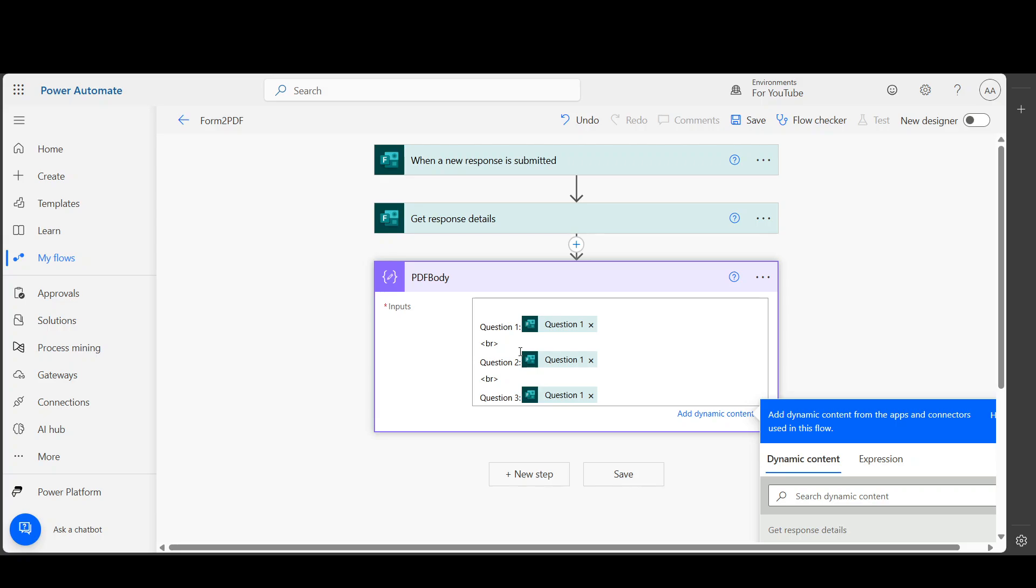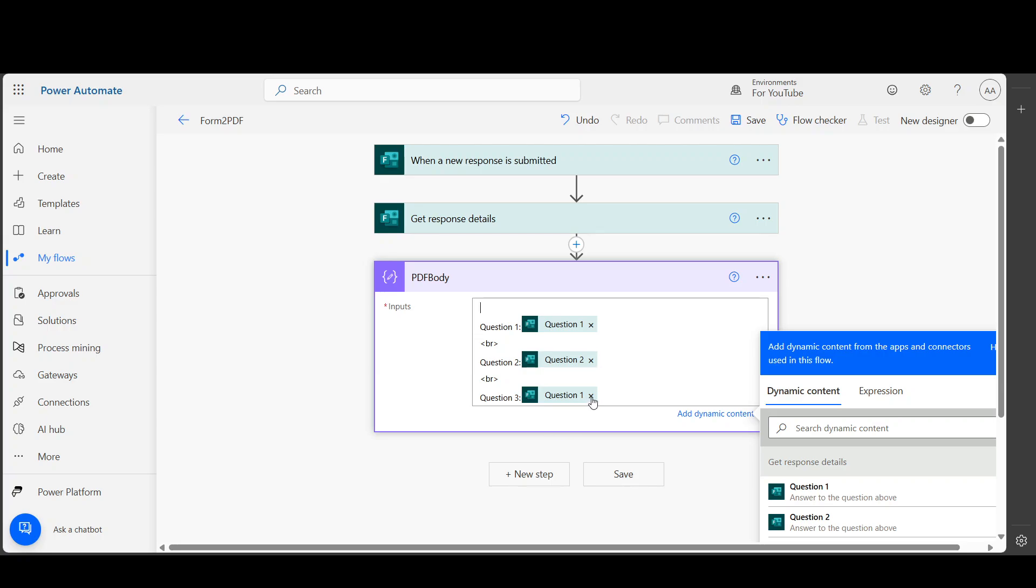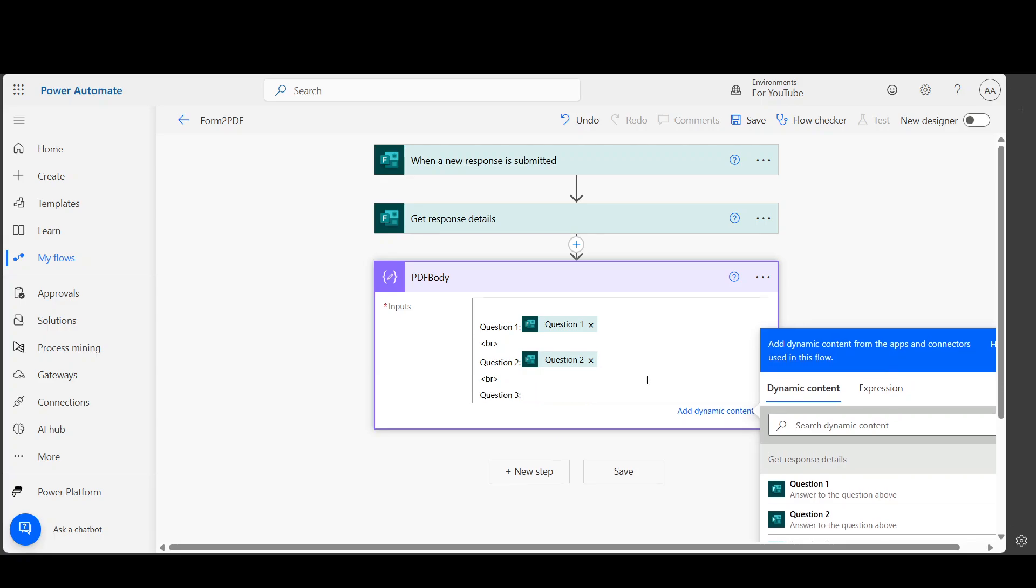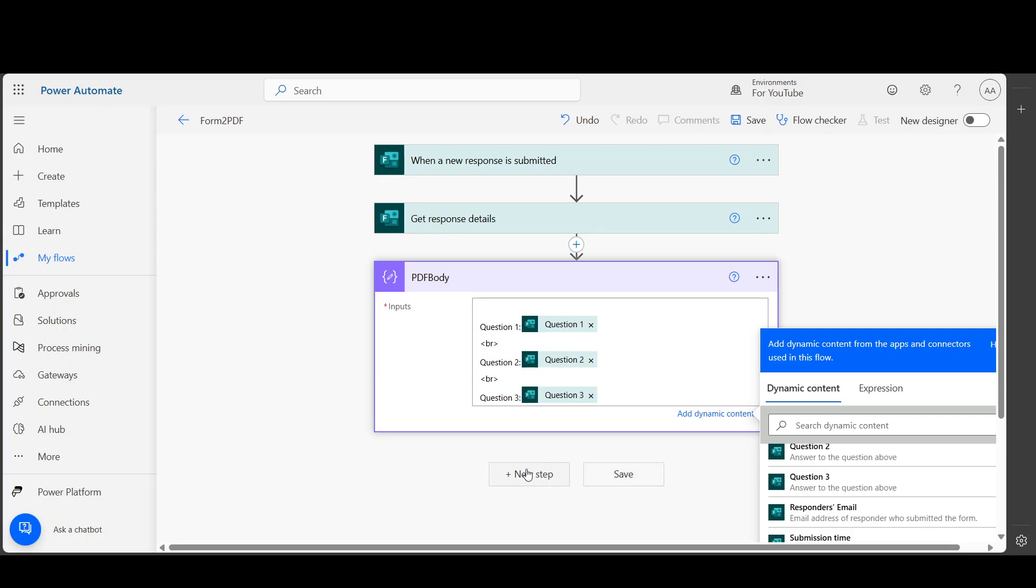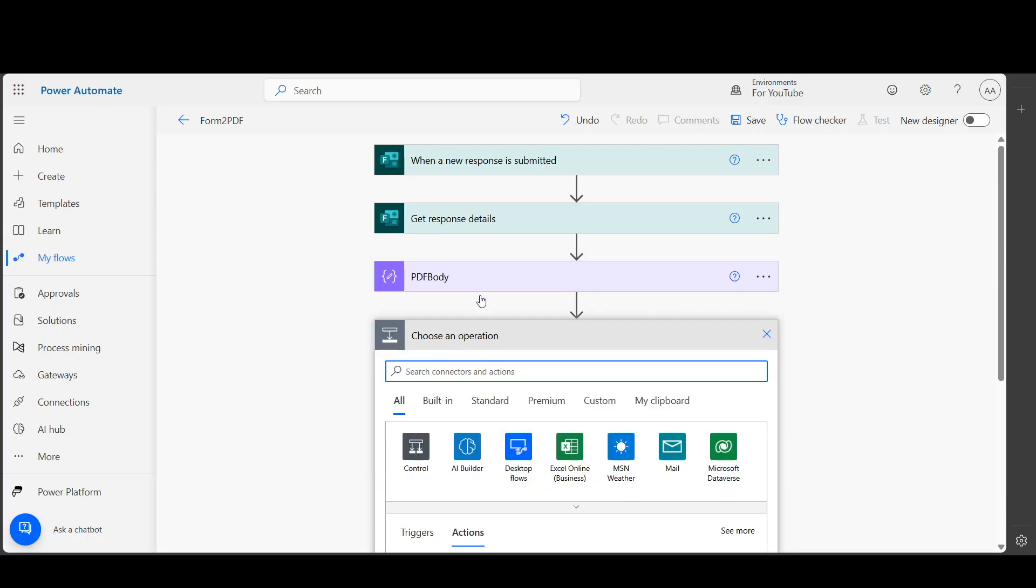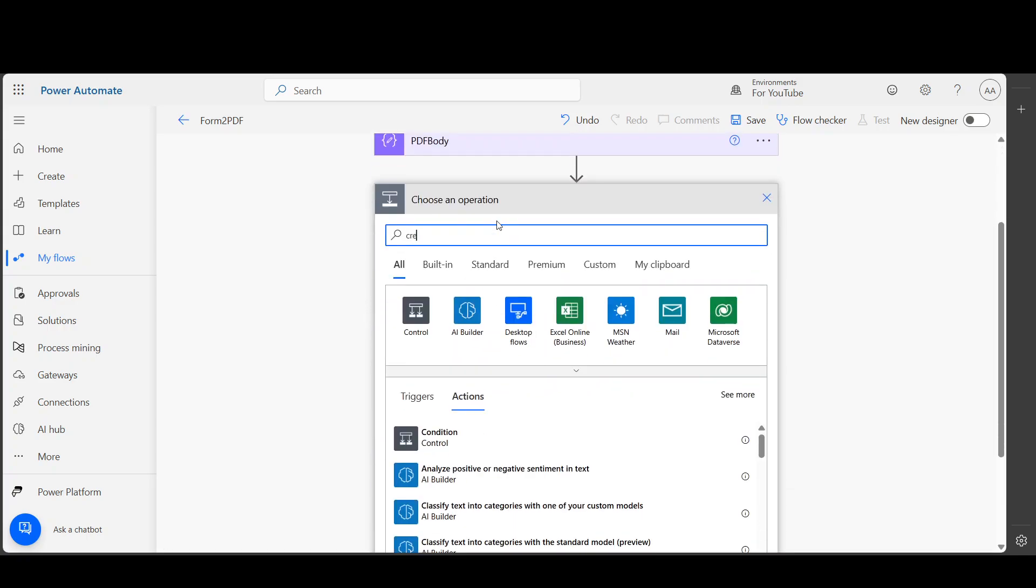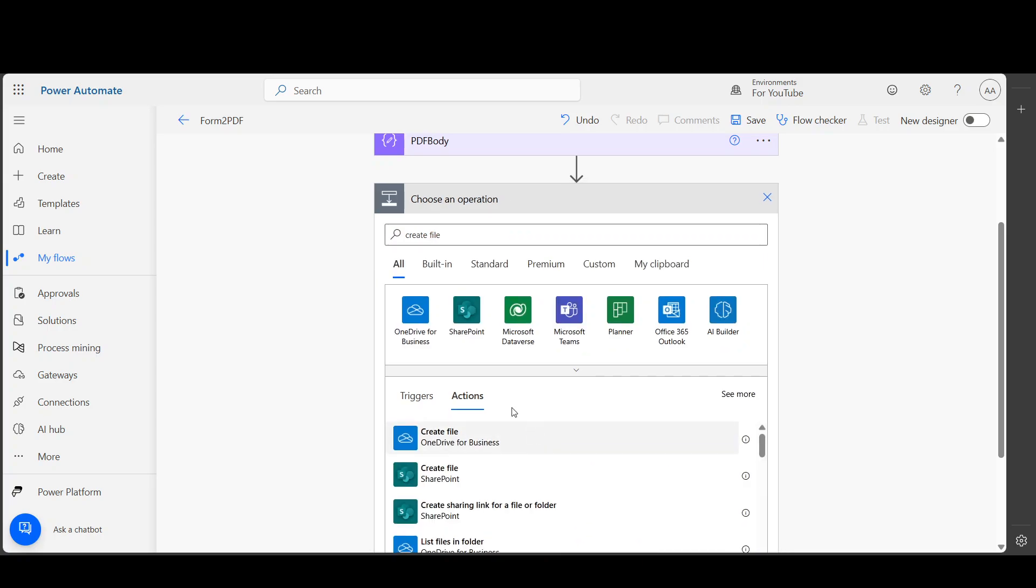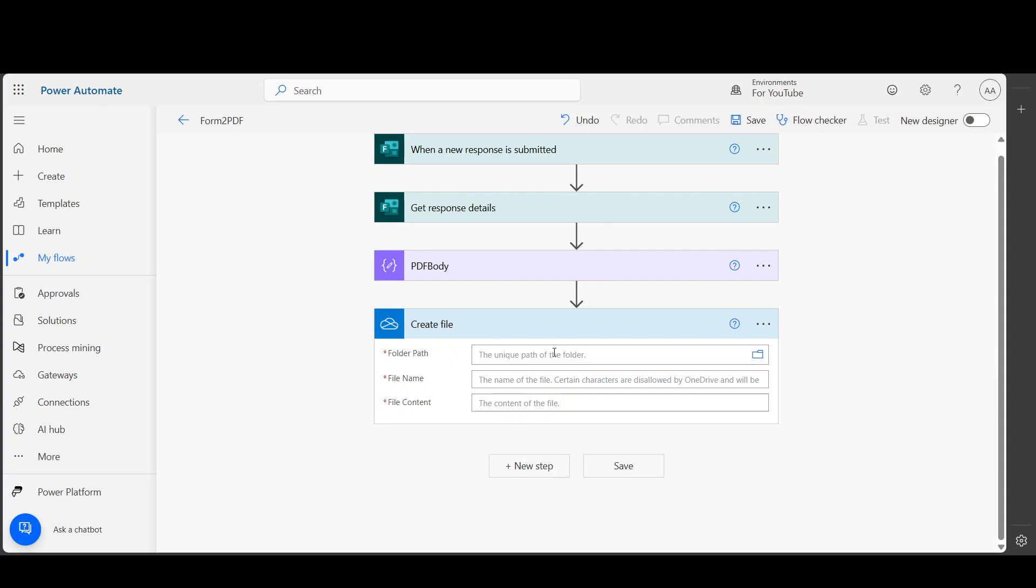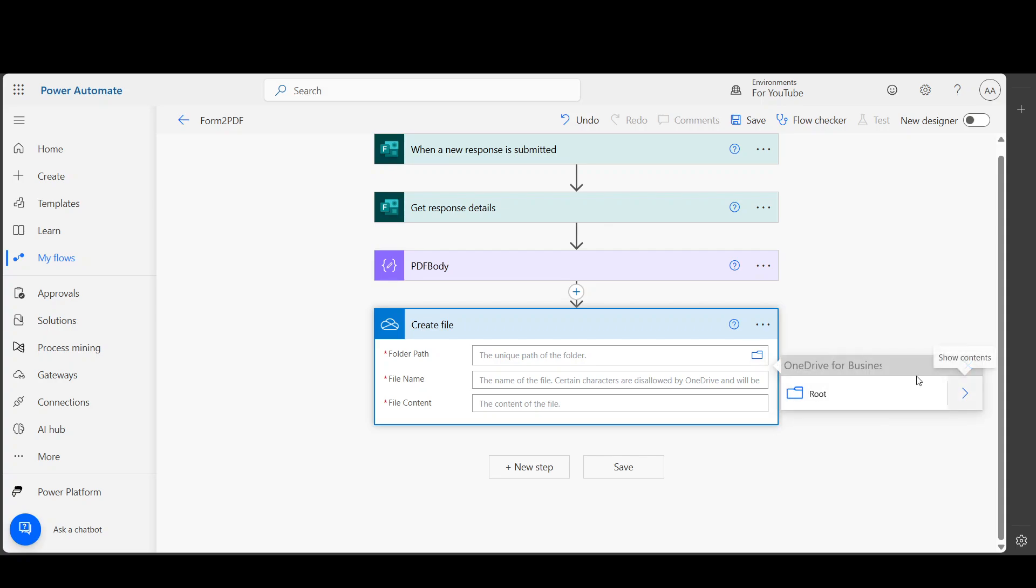Now I am going to create a file. I am using OneDrive for Business. You can use SharePoint. I need to select the folder where I want to create the file.